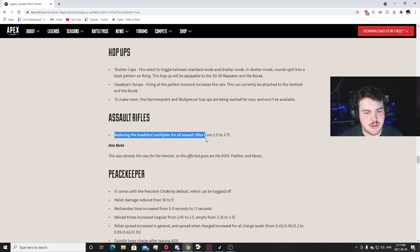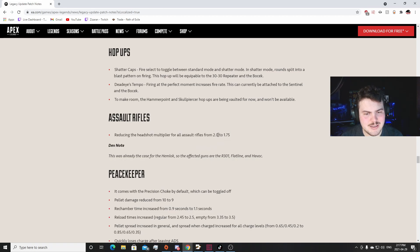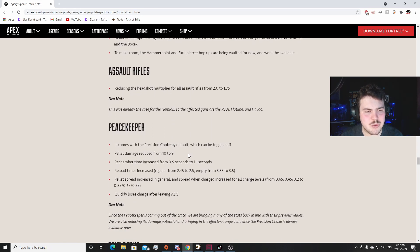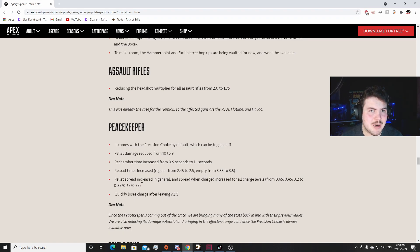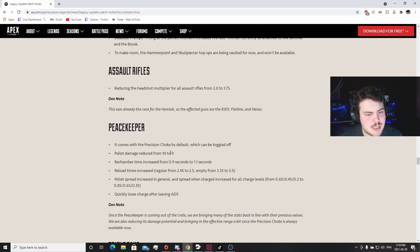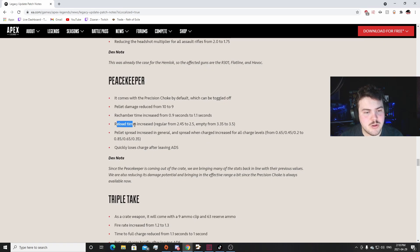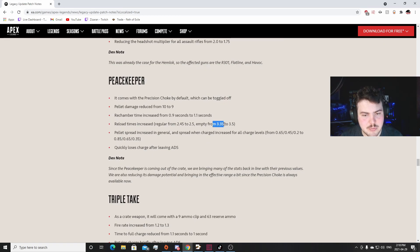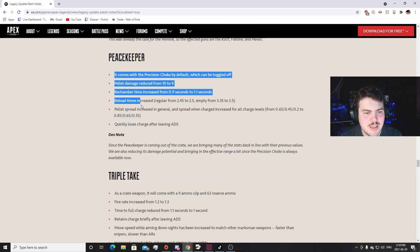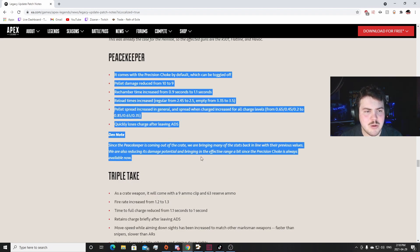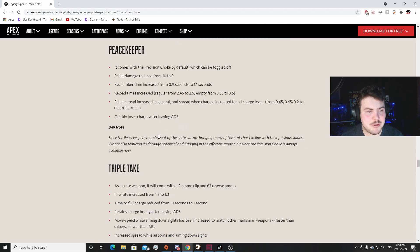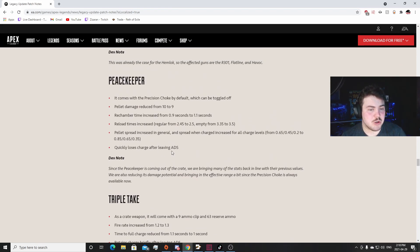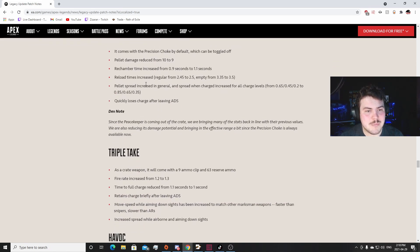Assault Rifles: reducing the headshot multiplier for all assault rifles from 2.0 to 1.75. That'll be a little bit of a change. I don't know, I think it'll be kind of more noticeable if you're in like a strict headshot battle, but if you're just beaming somebody I don't think you'll be able to notice it. Peacekeeper comes with the Precision Choke by default but can be toggled off. That's nice. Pellet damage reduced from 10 to 9. Don't really know if that'll affect anything. Rechamber time increased from 0.9 seconds to 1.1. That'll probably be a little bit effective. Reload time increased - oh, wow. Empty, 3 to 3.5 seconds to reload from empty. That's actually huge. That's a long time. Hell, the spread increased.